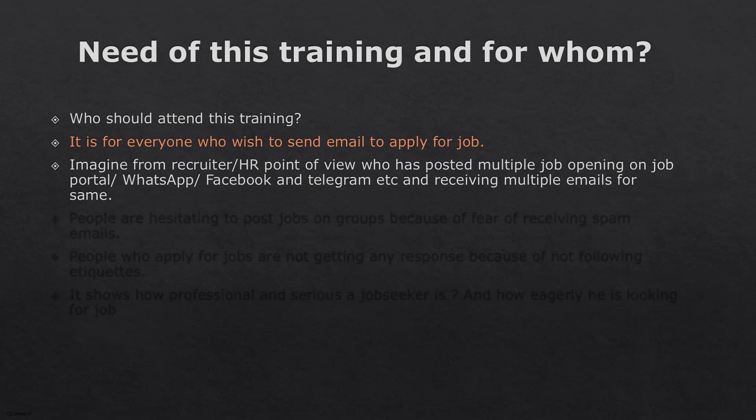Imagine the recruiter or HR's point of view. They have posted multiple job openings on job portals, WhatsApp, Facebook, Telegram, etc., and are receiving multiple emails for the same. A recruitment firm may have posted thousands of jobs. It is very important that you mention in your email which position you are applying for. You should not send a blank email without any message or body, and without mentioning the job name or job code in the subject line.